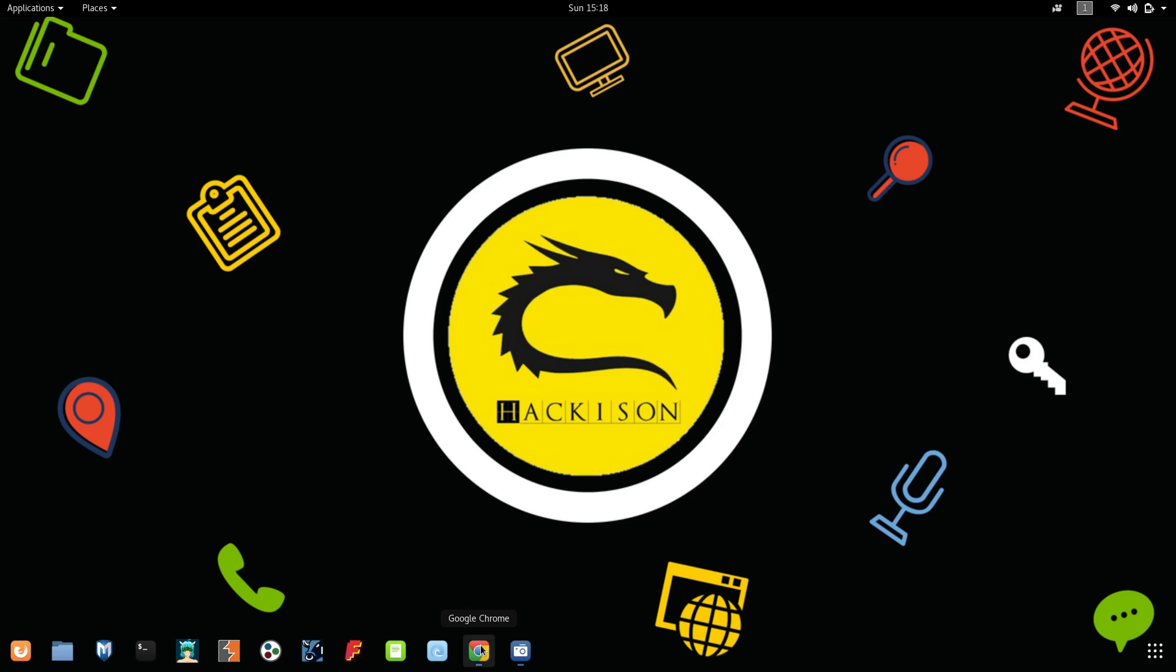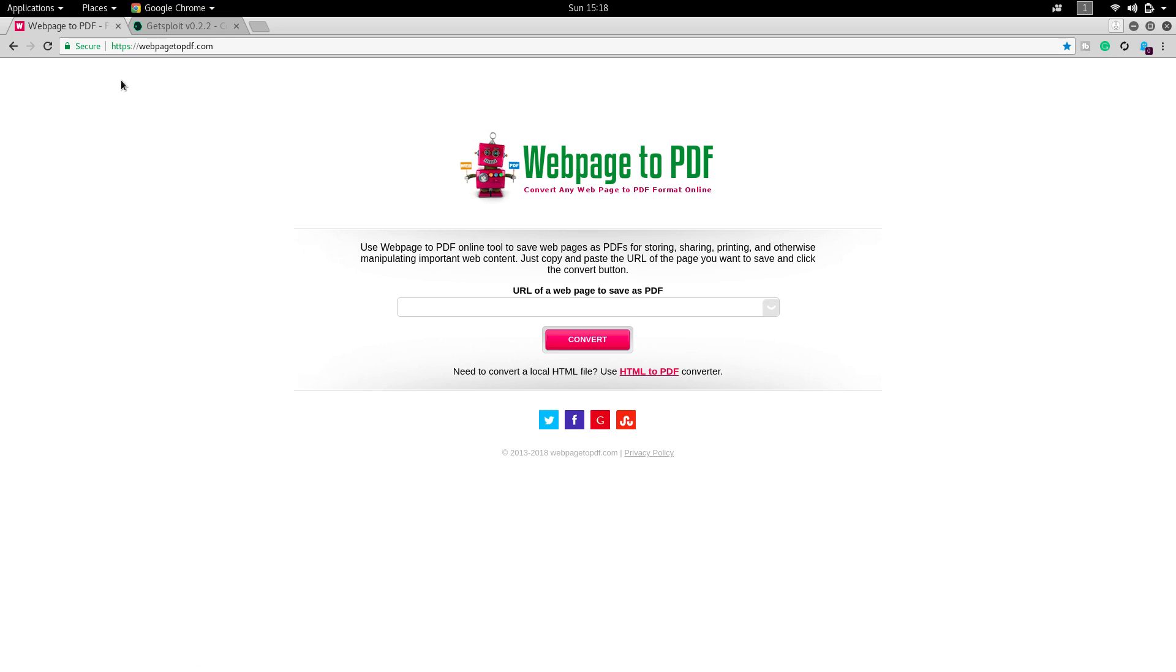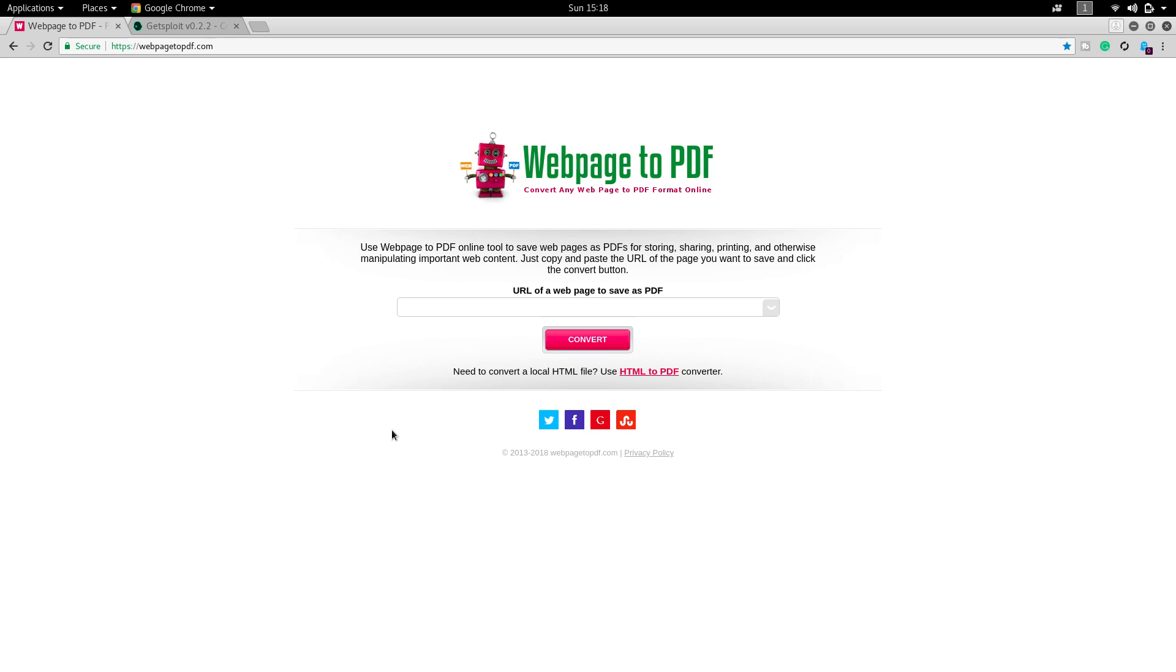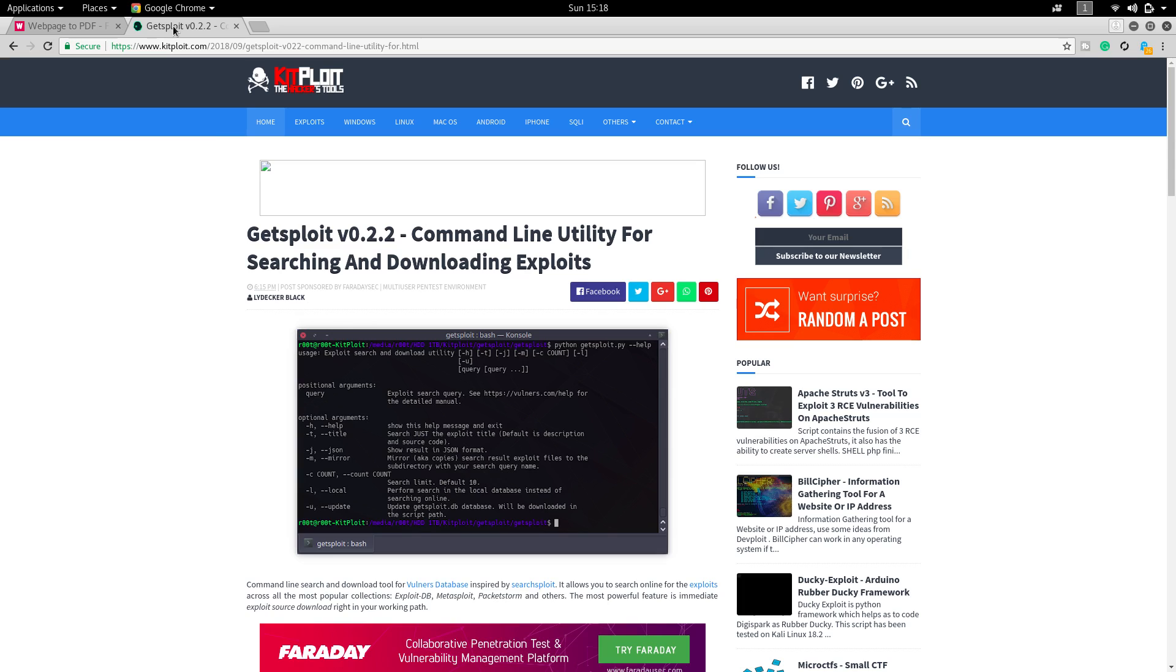For this I am going to use a website called webpage2pdf.com. The working of this website is that we have to paste the URL here and click on convert, and it will give you the web page as a PDF. For this I have taken a website as example.